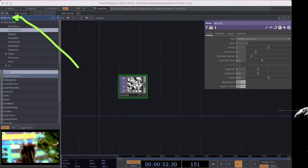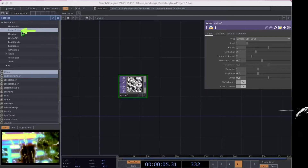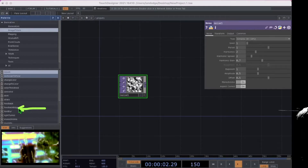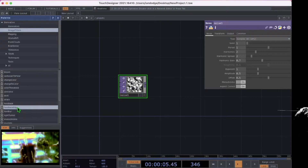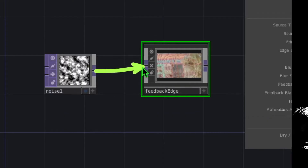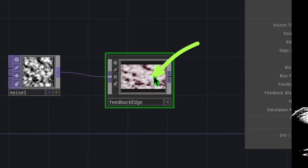Now in the palette of Touch Designer, make sure that image filters is selected. In the image filters category, you should see feedback edge. Go ahead and drag and drop feedback edge into Touch Designer somewhere to the right of noise, and connect noise to feedback edge. You should now see something like this in the feedback edge operator.